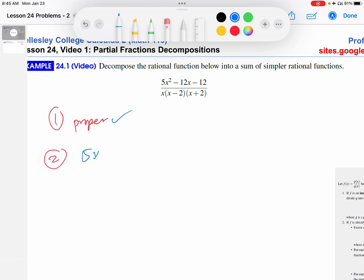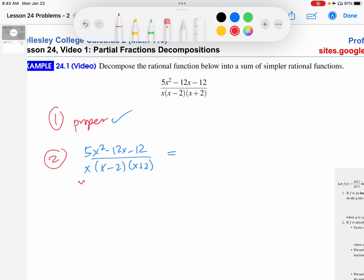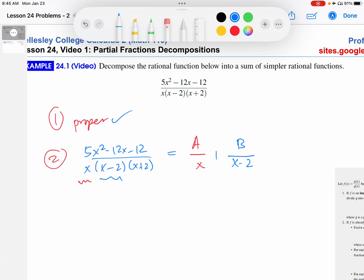So we write the expansion. The first factor gets its own denominator with numerator A — a constant. The second factor, X minus 2, gets its own denominator with numerator B. And then X plus 2 gets its own denominator with numerator C.